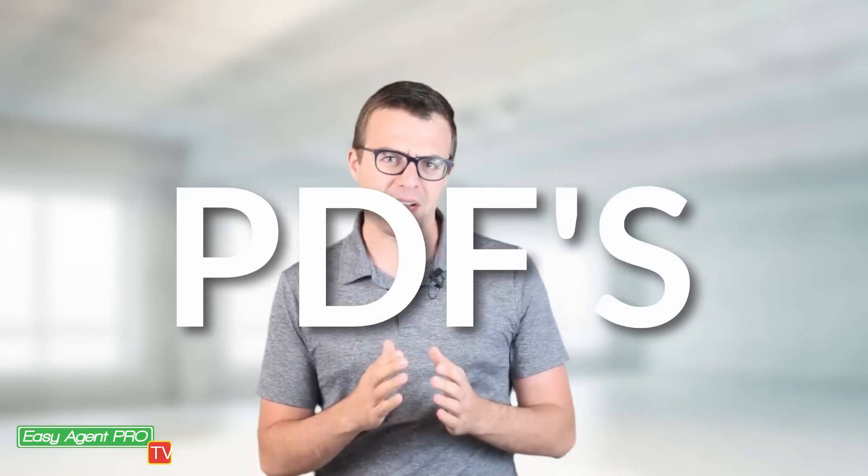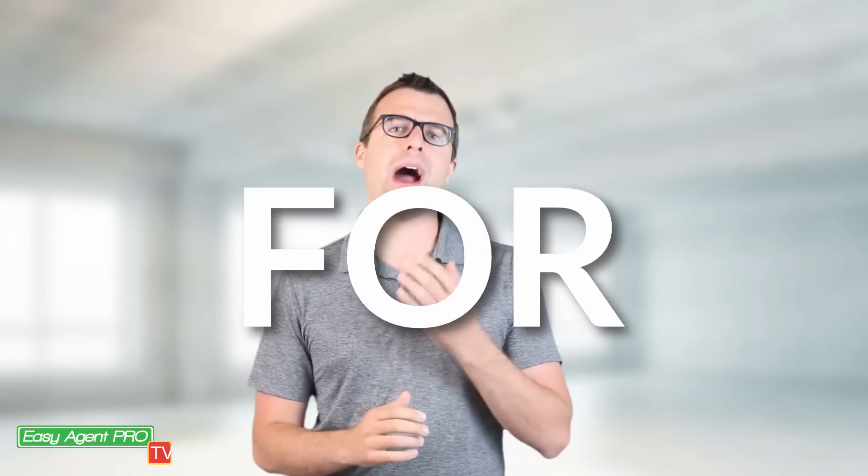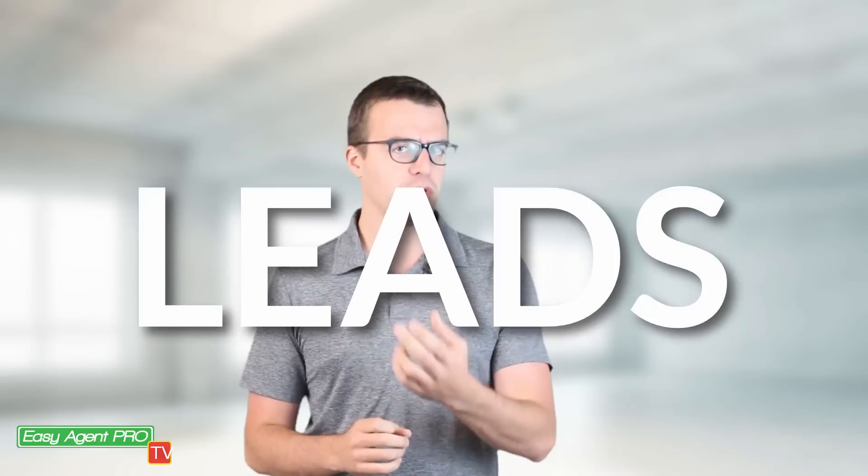I am Tyler and today we are going to be doing a deep dive into how to use your real estate website to give away a PDF in exchange for leads.